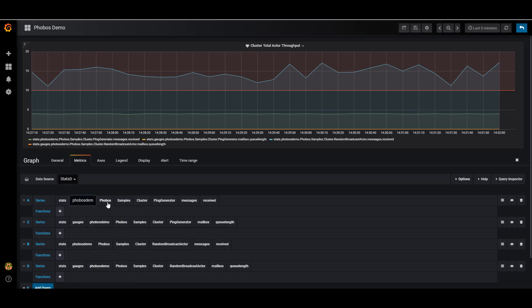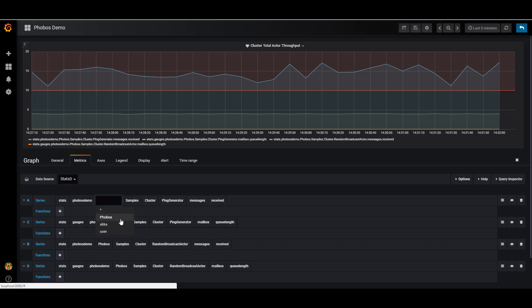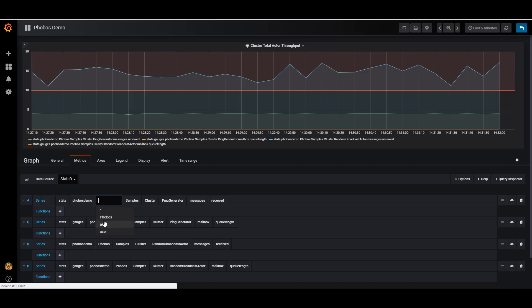Next, Phobos will gather metrics by both the implementation name of the actor. So if you have 100 actors that are all running this ping generator code, you can view the metrics for each one of them here.